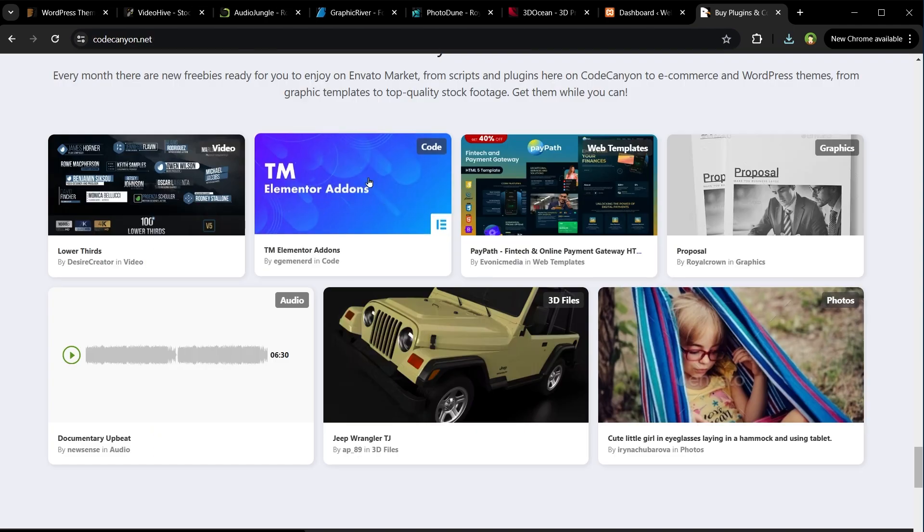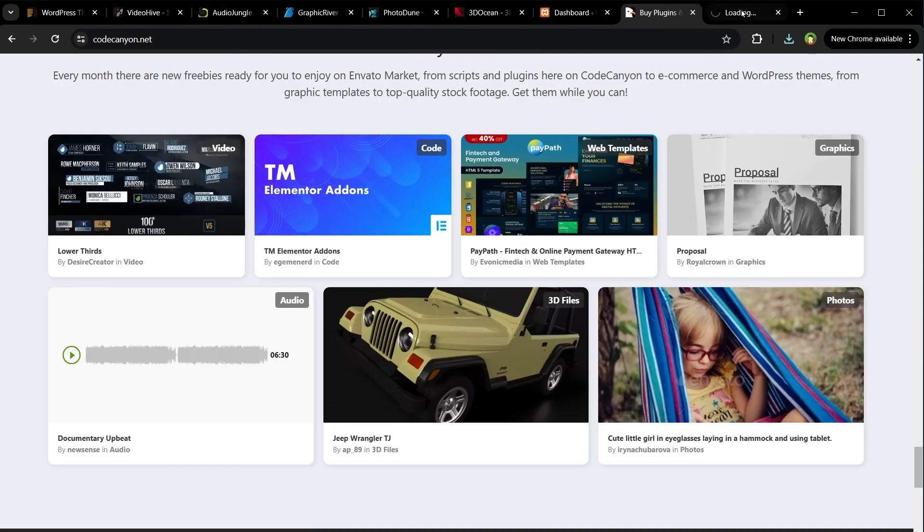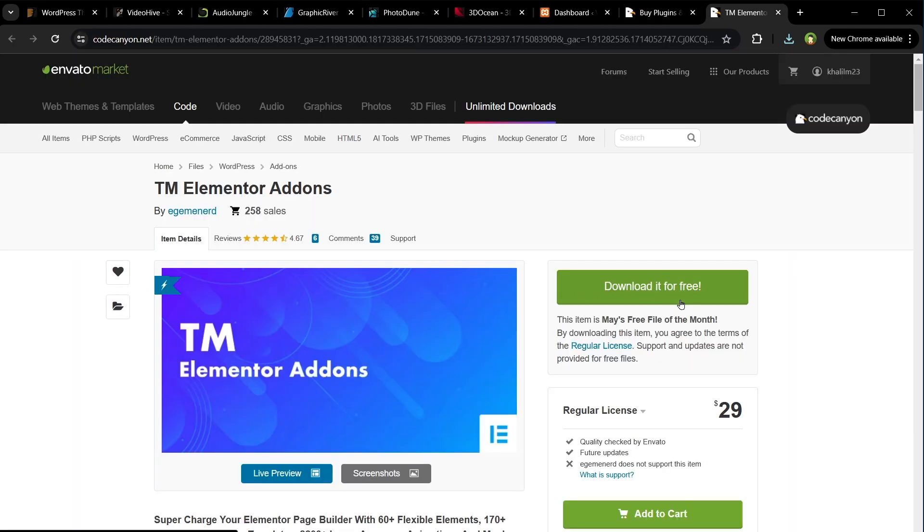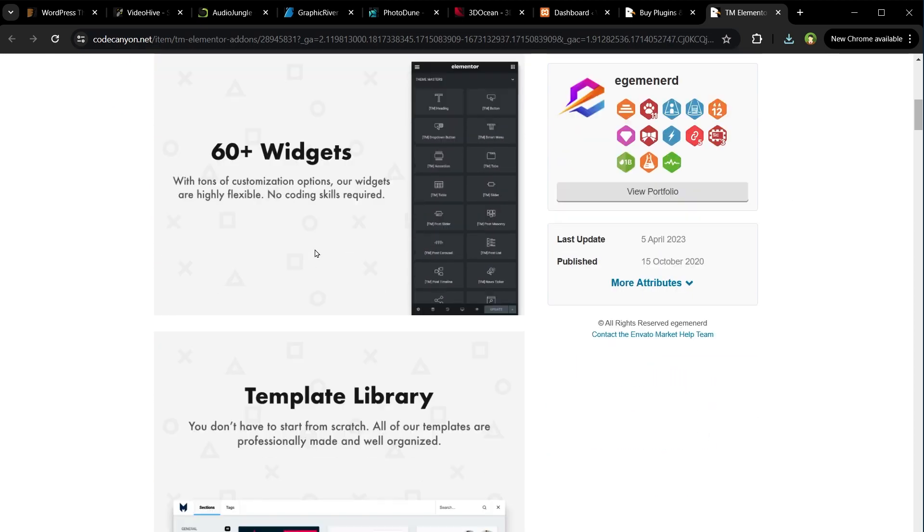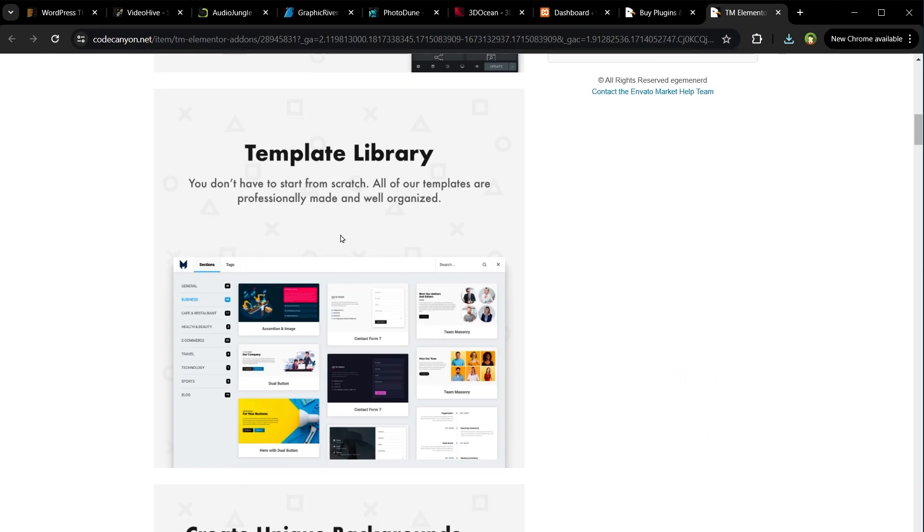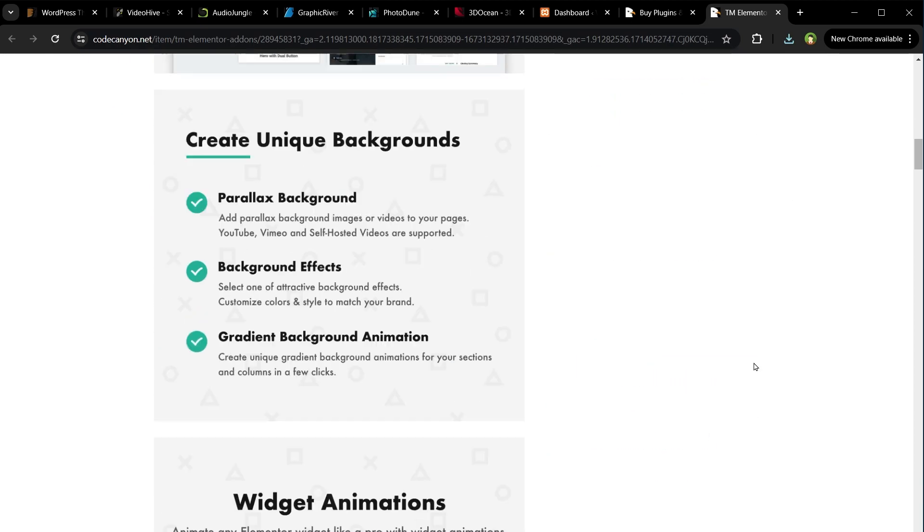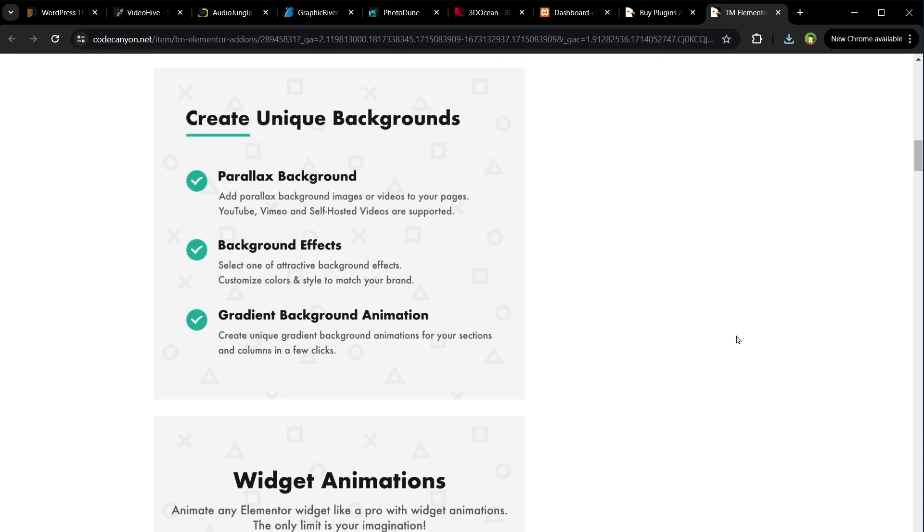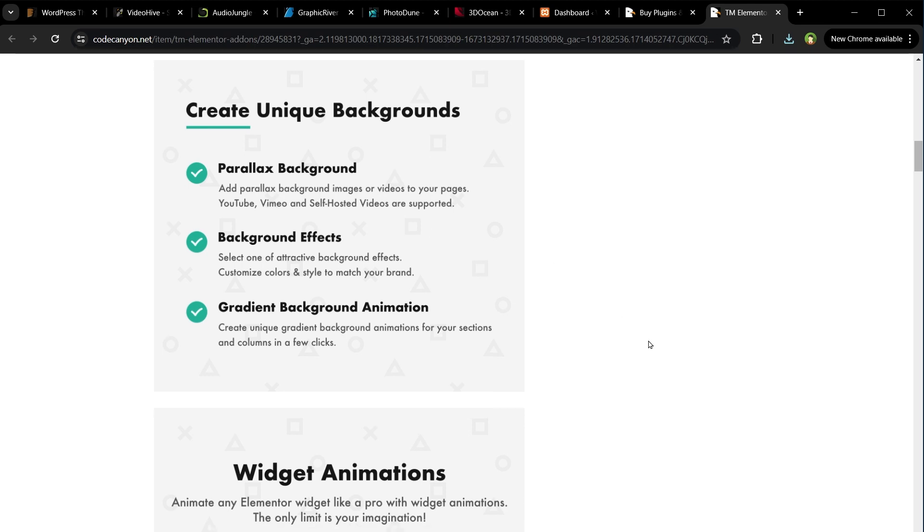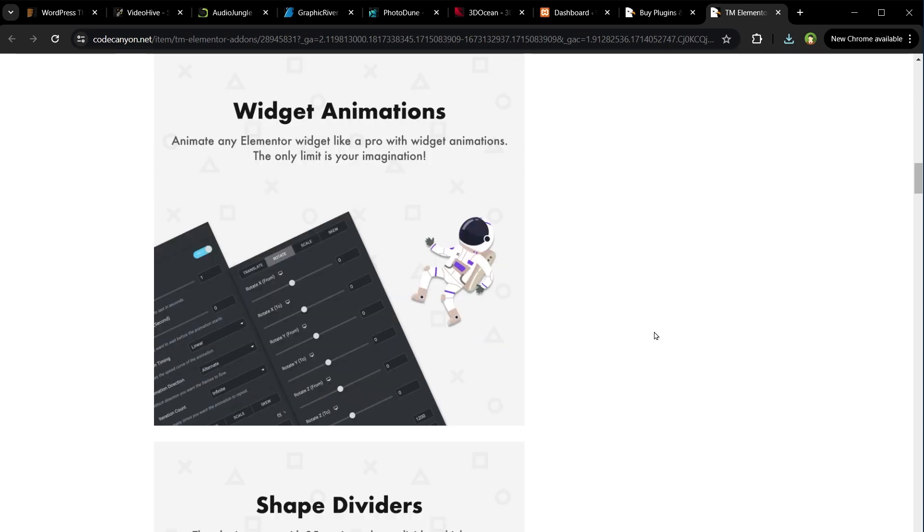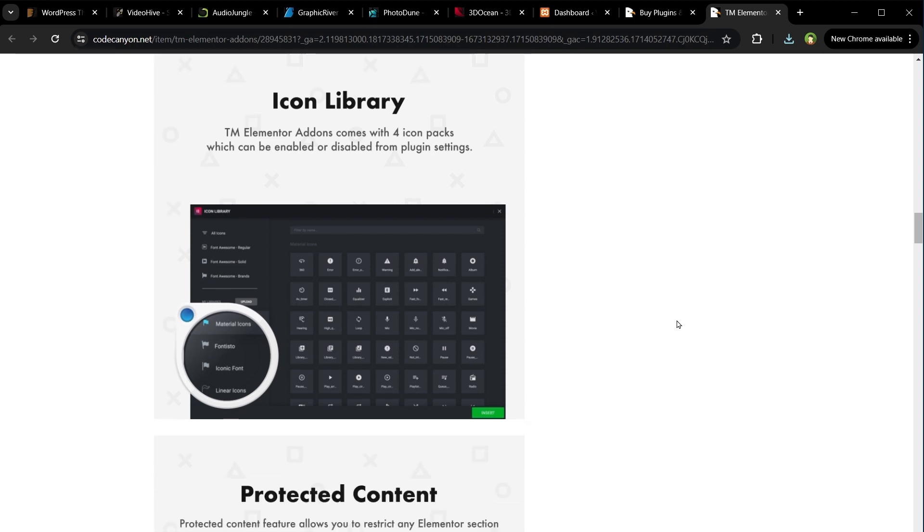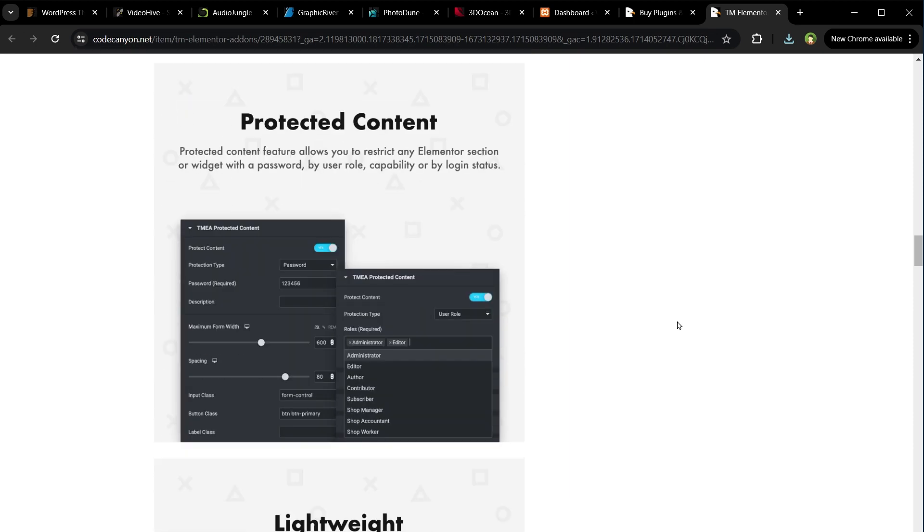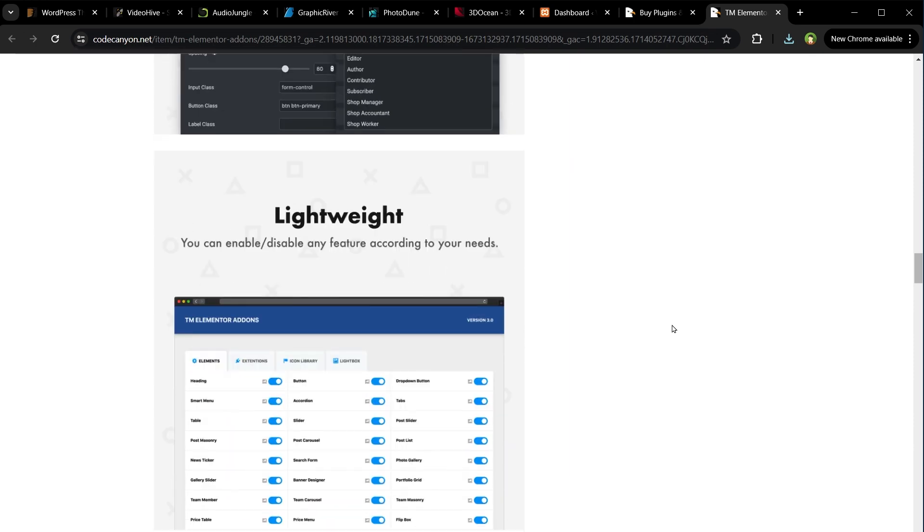Elementor add-on. Click download it for free. It has 60 plus widgets, a template library, you can create unique backgrounds. This pack has widget animations, shape dividers, icons library, and protected content.